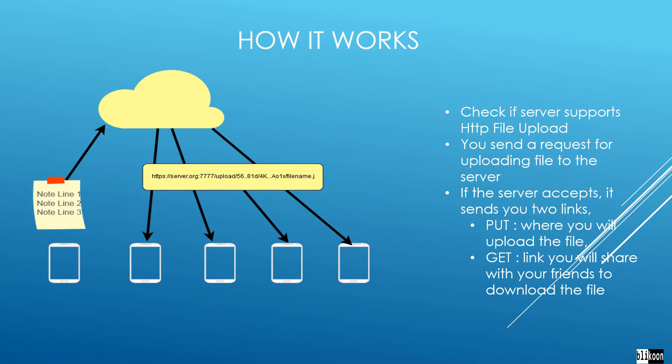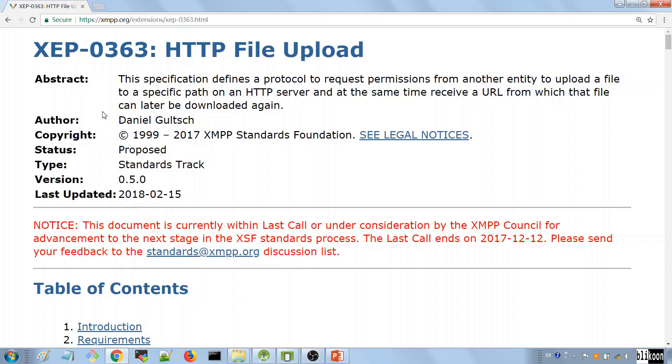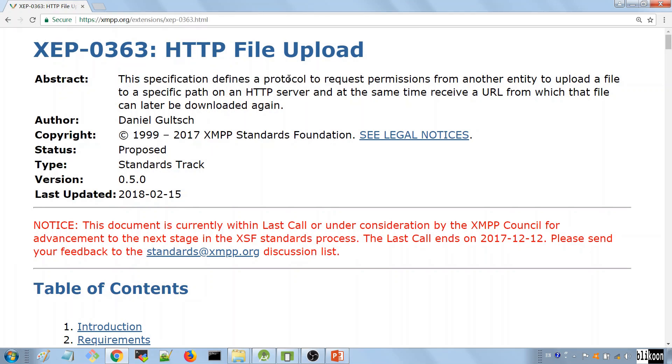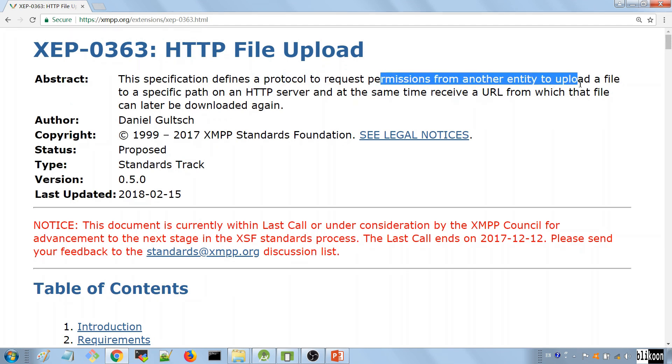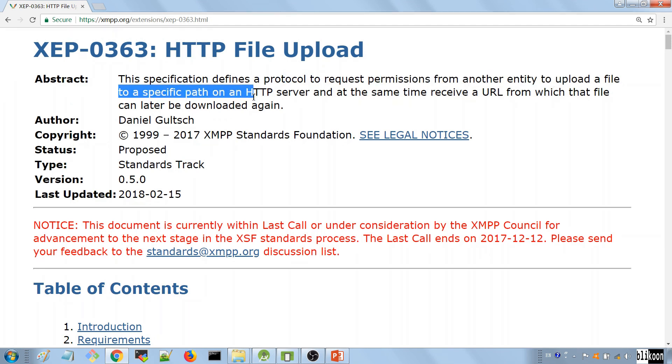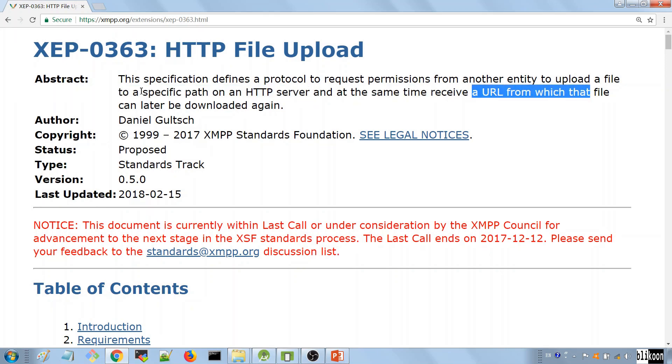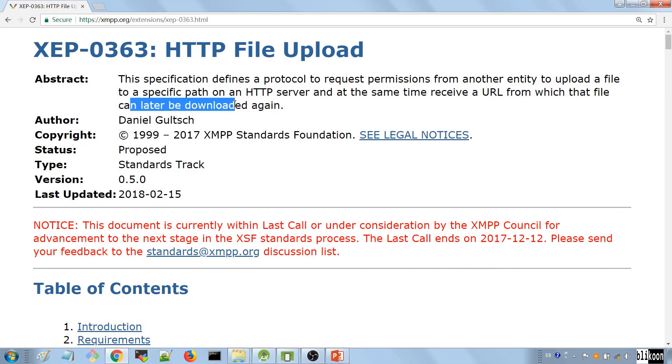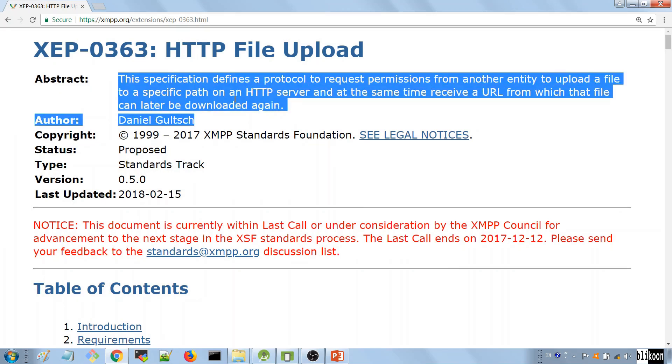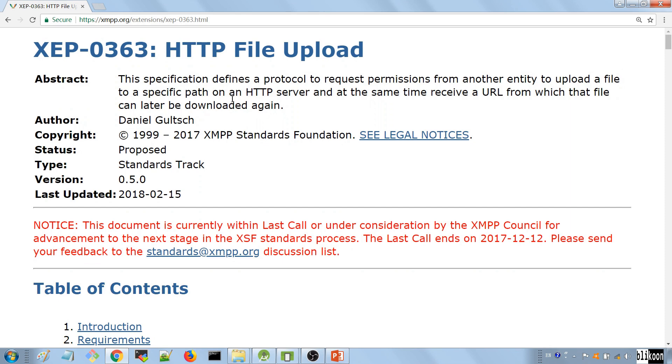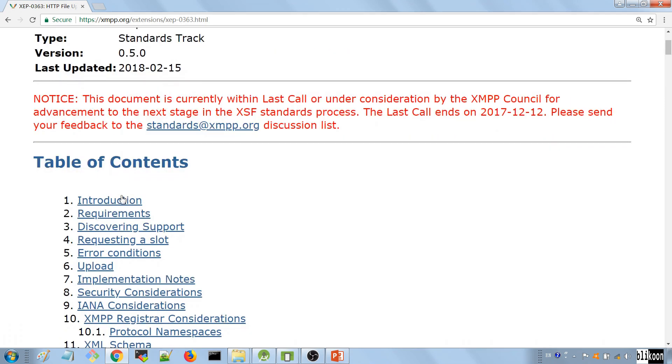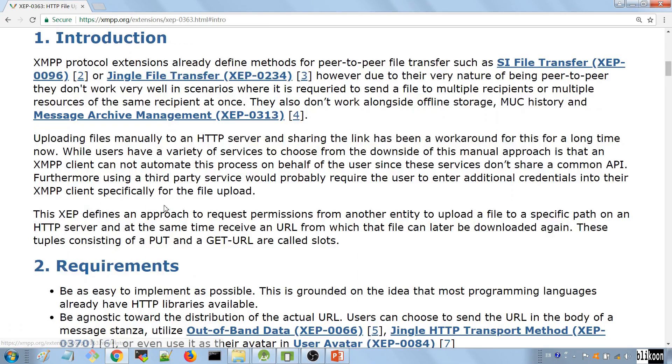We're going to visit the XMPP extension document right now and see how all this works. So here we are on the page for HTTP file upload. In the abstract, they say this specification defines a protocol to request permissions from another entity to upload a file to a specific path on the HTTP server and at the same time receive a URL from which that file can be later downloaded. Let's look at the introduction.